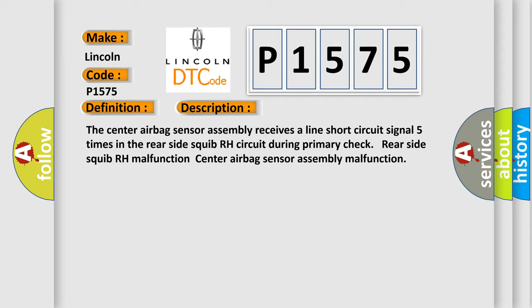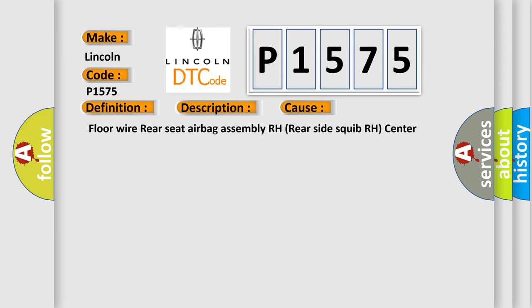This diagnostic error occurs most often in these cases: floor wire, rear seat airbag assembly RH, rear side squib RH, center airbag sensor assembly. The airbag reset website aims to provide information in 52 languages.